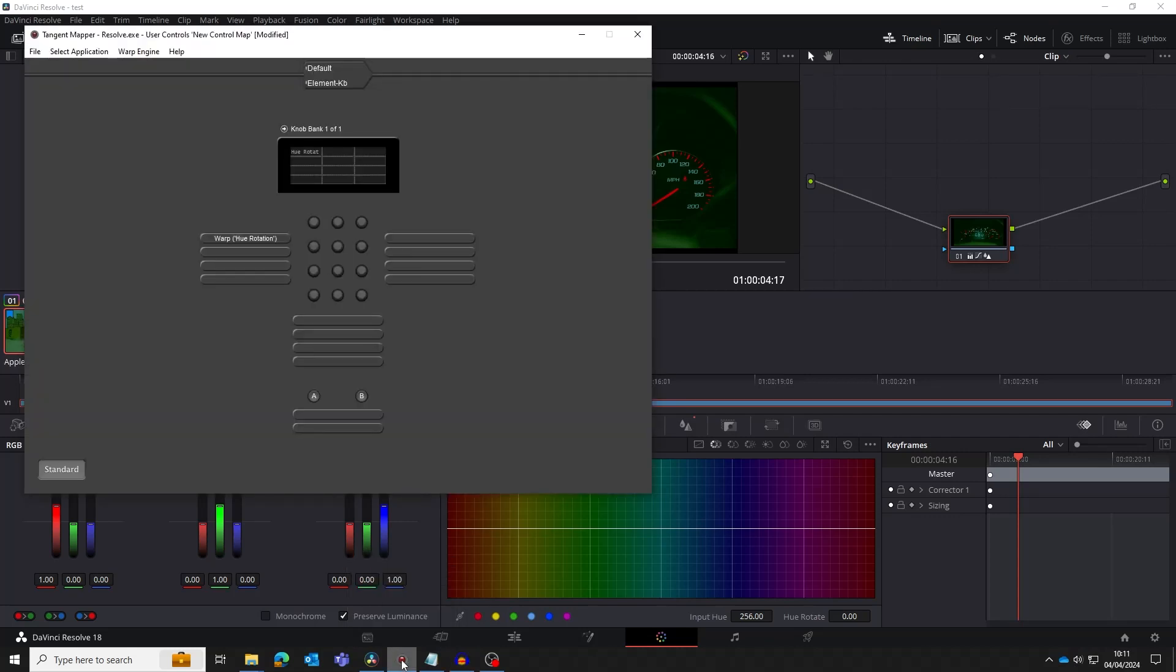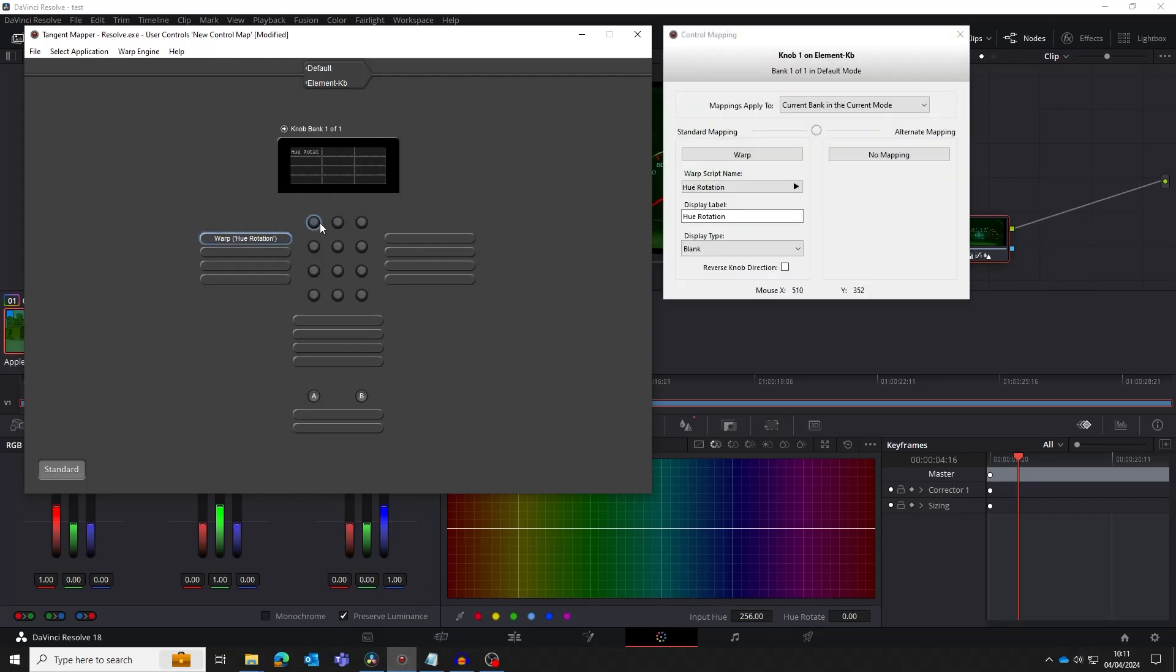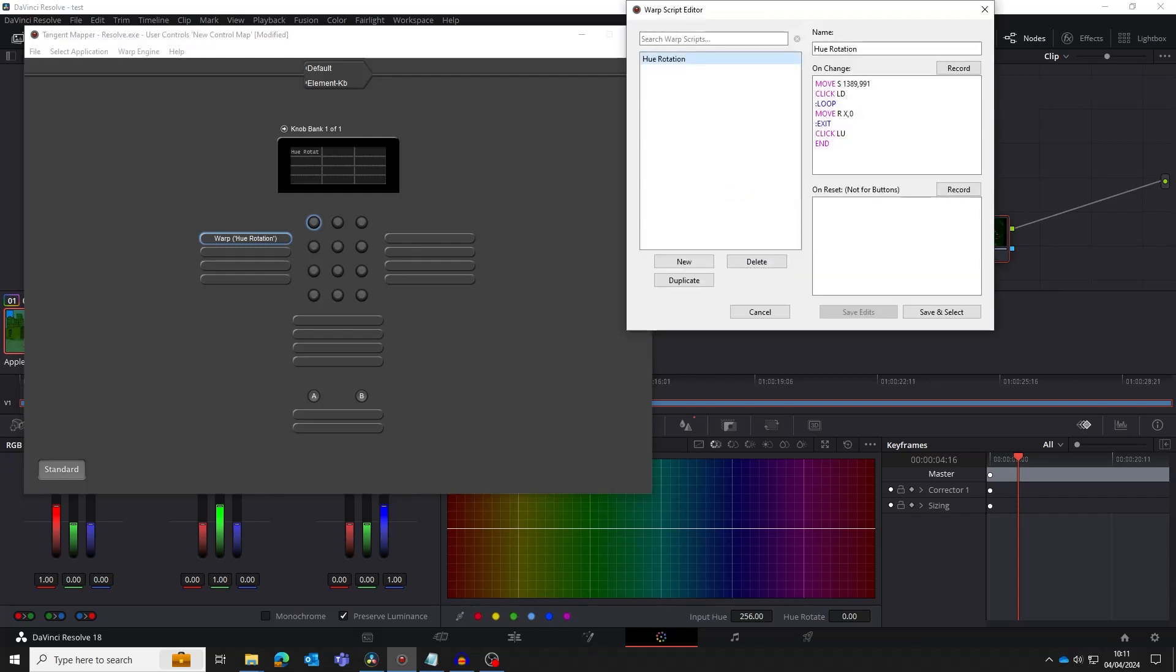First we need to get the screen coordinates of the green selector. Open the control mapping window by clicking on the knob. We can get the screen coordinates from the bottom of this window as we move the mouse over the green selector. Now click on the hue rotation warp script name to open the warp script editor window.